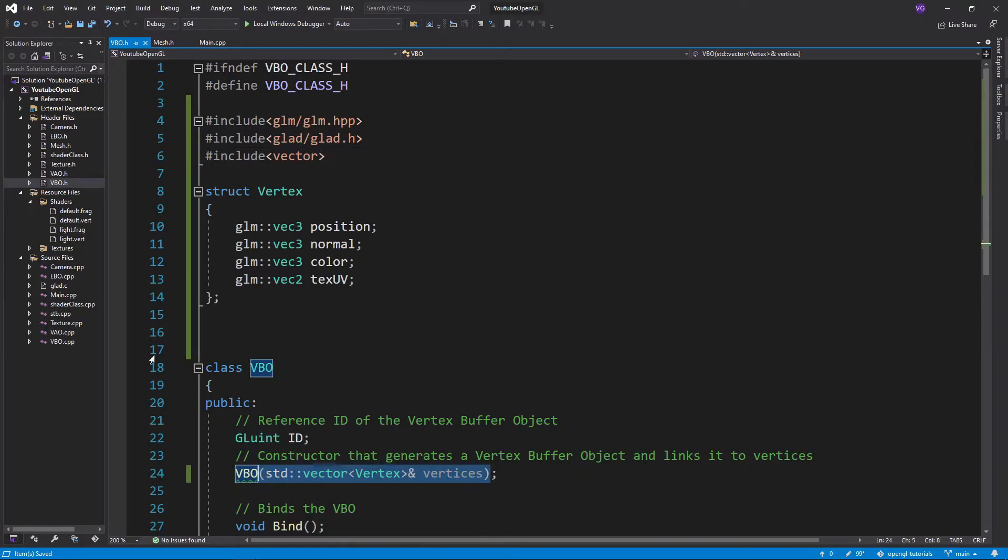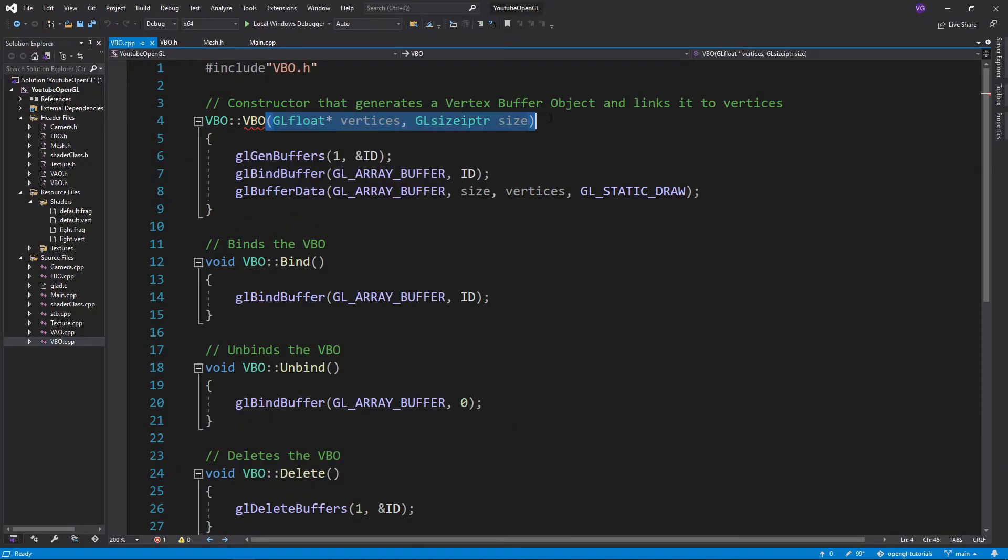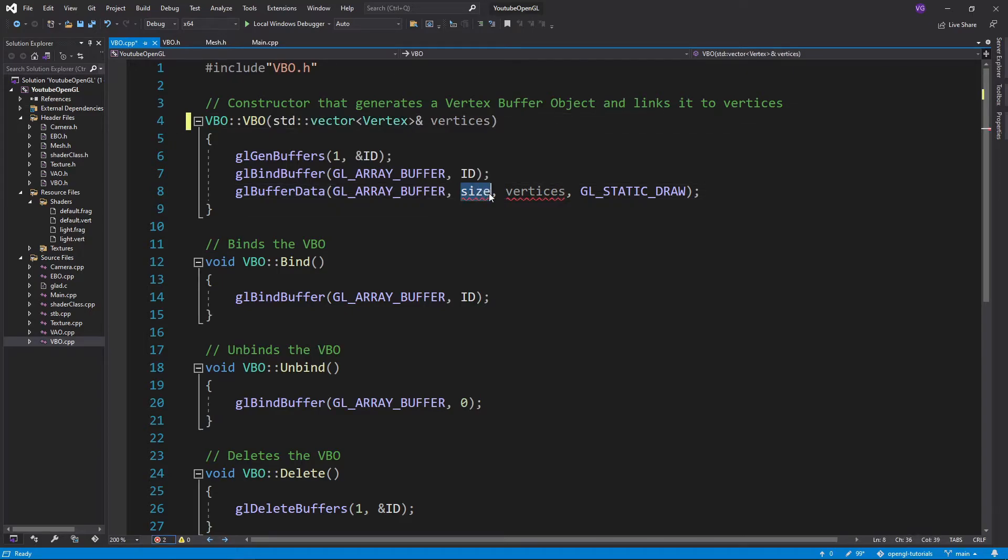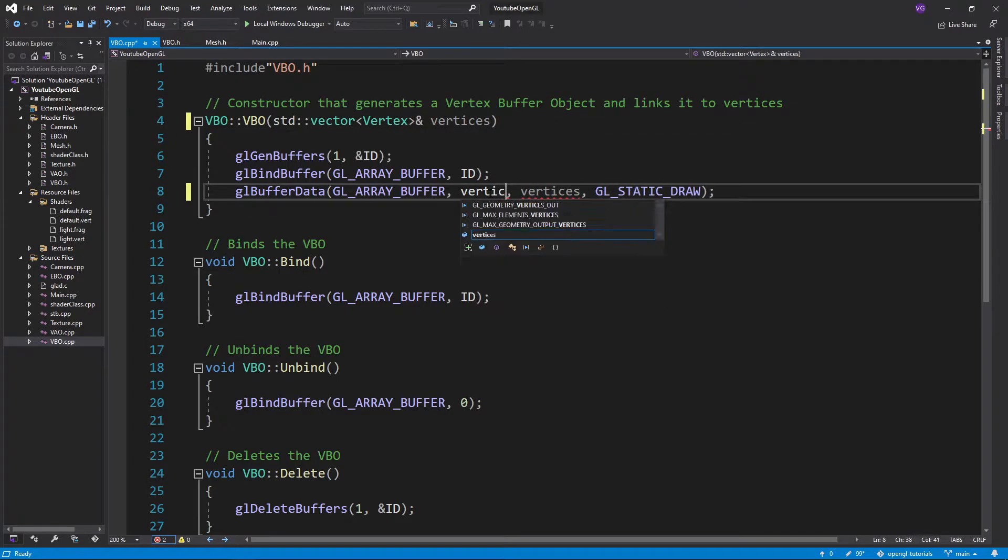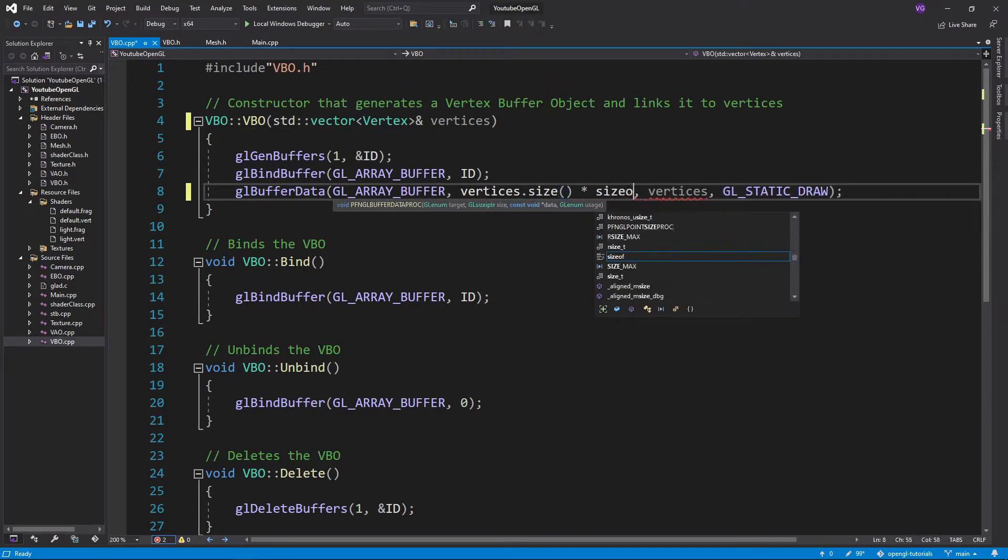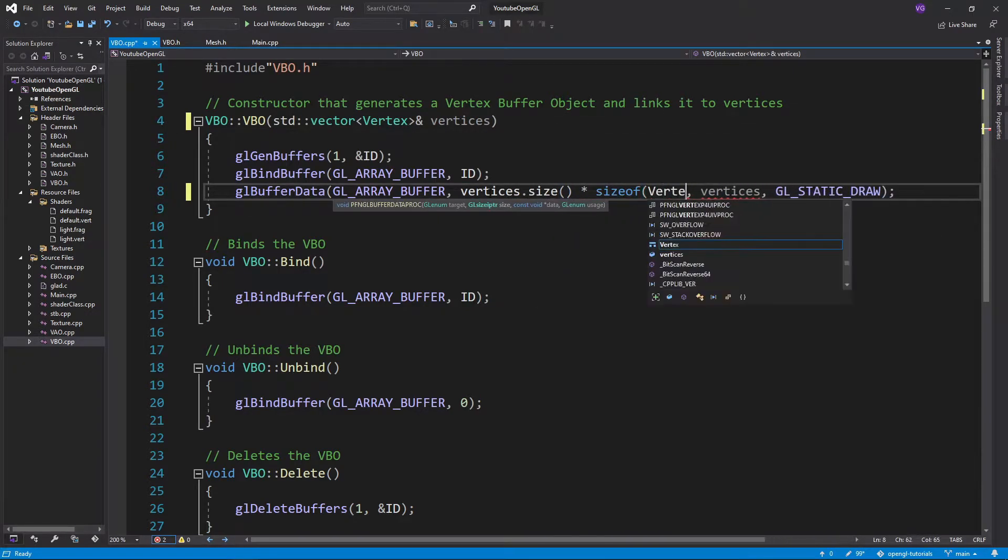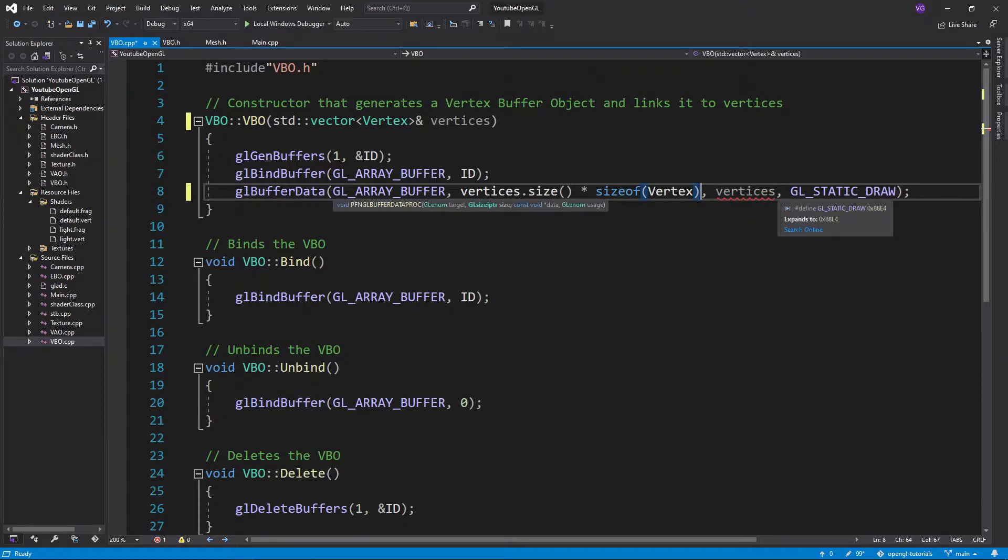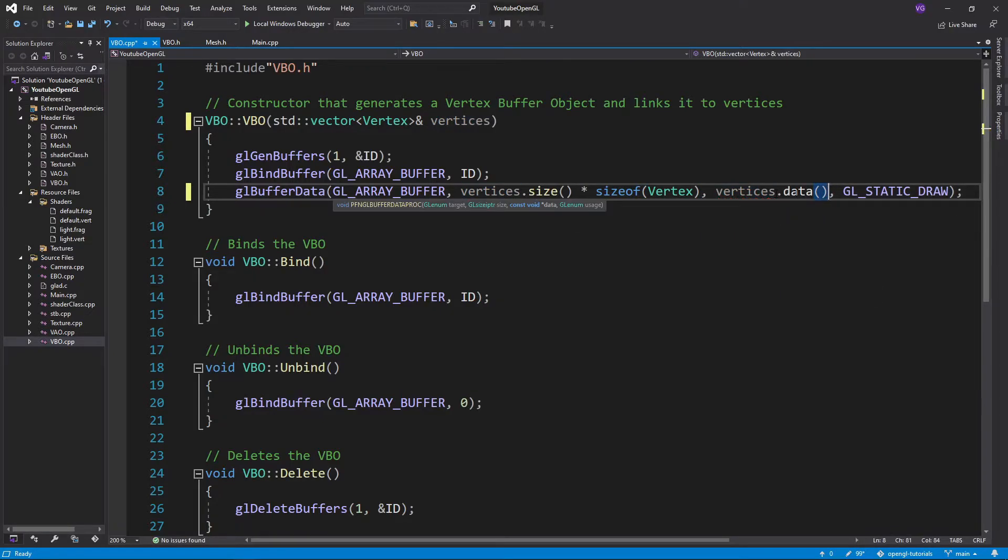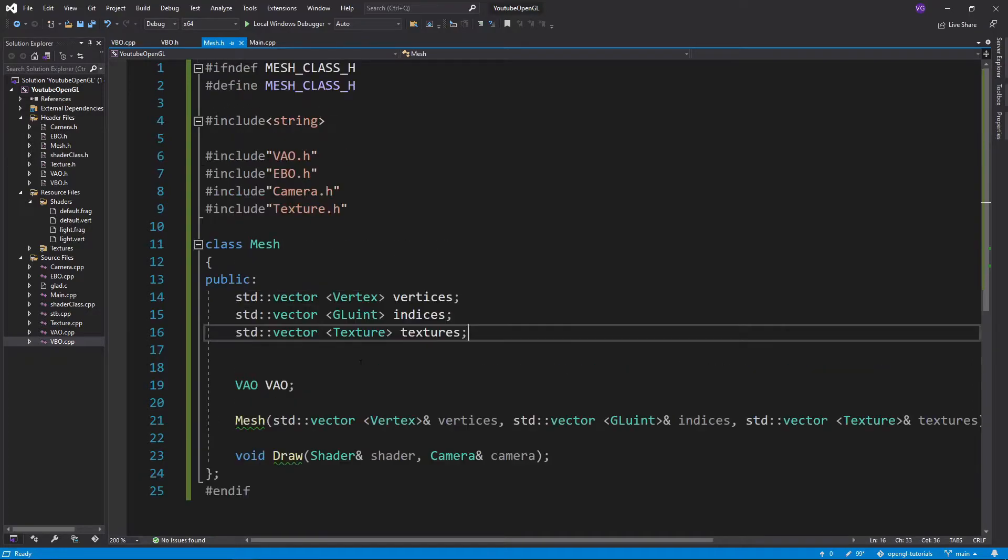So in the VBO.cpp file, we can replace the size by vertices.size times size of vertex, and for the data, we just write vertices.data. If you return to the mesh class, you should have no more errors.